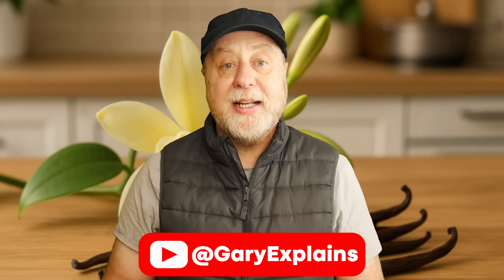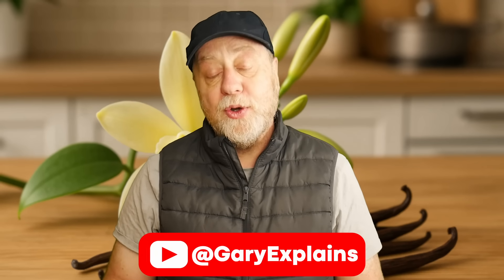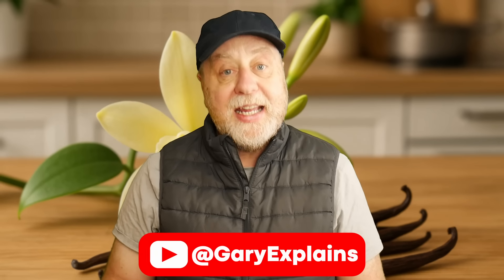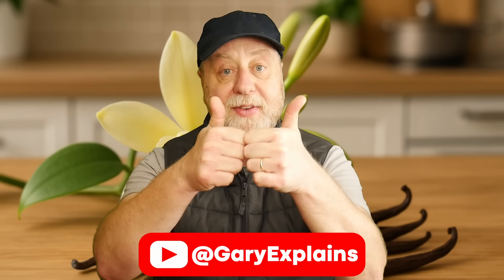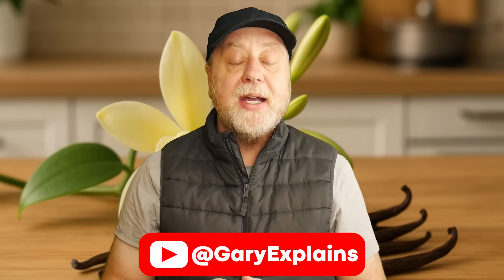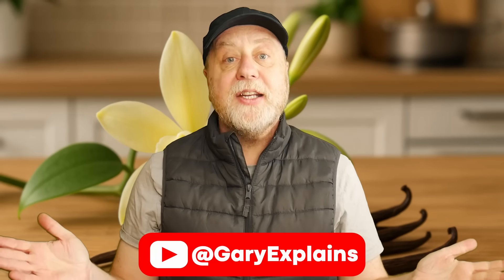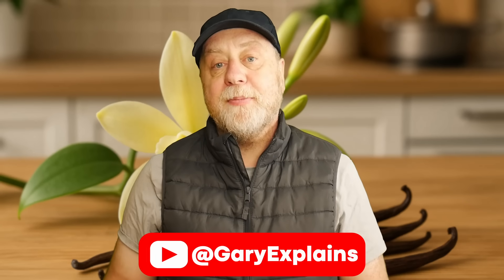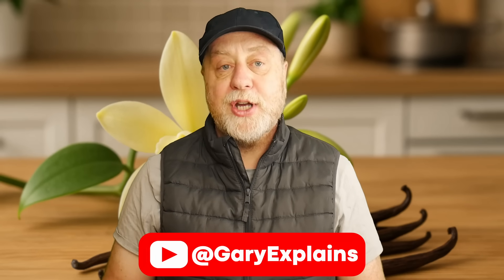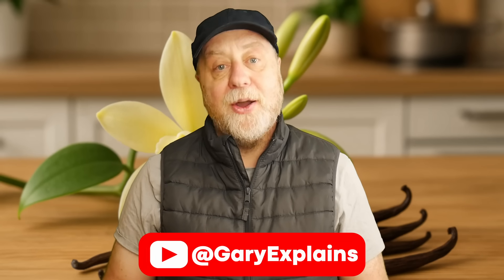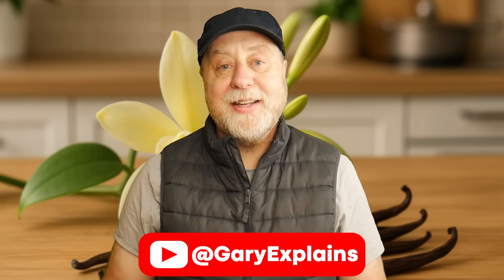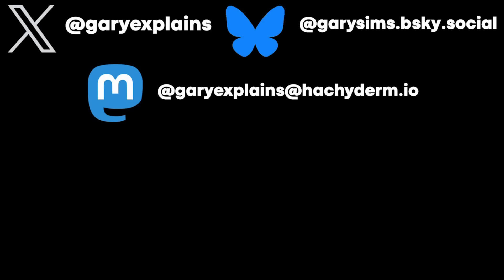My name is Gary Sims, this is Gary Explains. I really hope you enjoyed the video. If you did, please do give it a thumbs up and if you like these kind of videos I invite you to stick around by subscribing to the channel. I'll see you in the next one.